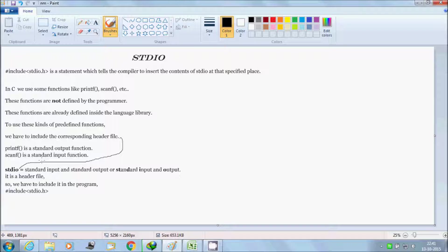Printf and scanf - the definition of printf and scanf is already written there. Printf is a standard output function.